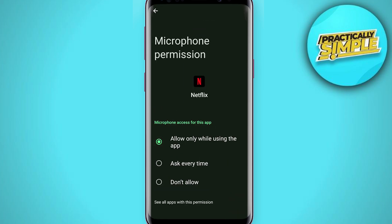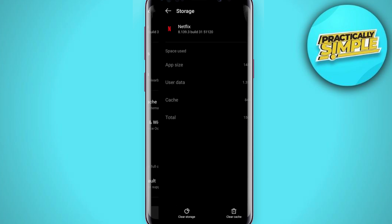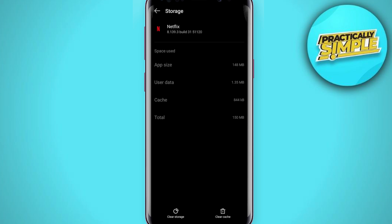After doing so, go back and then tap on Storage and Cache. From the storage menu, tap on Clear Cache first and see if this resolves the issue. If it still doesn't work, tap on Clear Data as well. Then open up the application and that should fix the problem.